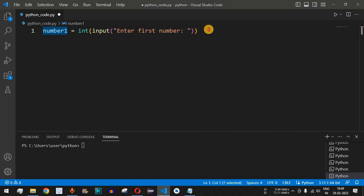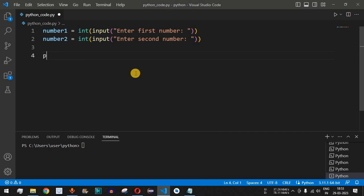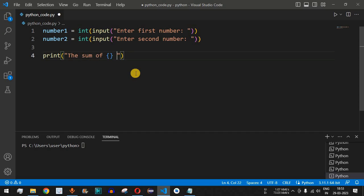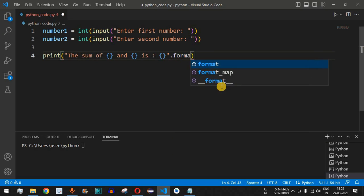Similarly, we take number two by copying that line and changing the label to 'Enter second number'. After taking both numbers as input, we add a print statement with the label 'The sum of' and print both numbers and their sum using the .format() function, representing number one, number two, and the sum using curly braces.